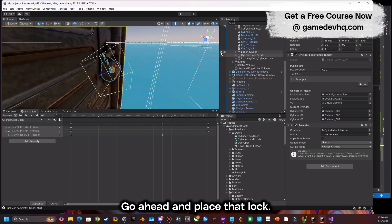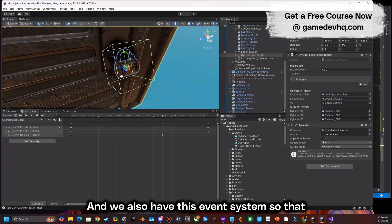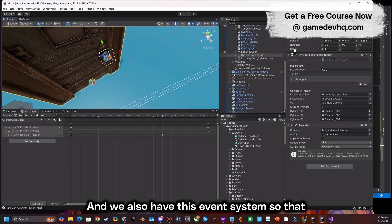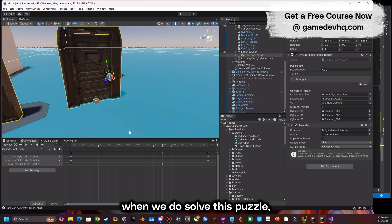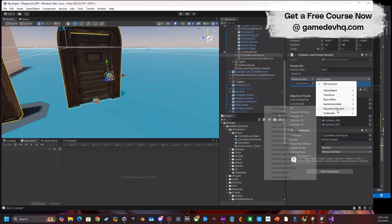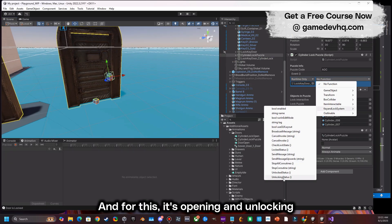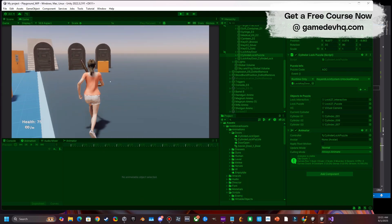We place the lock in the scene, and we also have an event system so that when the puzzle is solved, we can run an event — in this case, opening and unlocking a door.